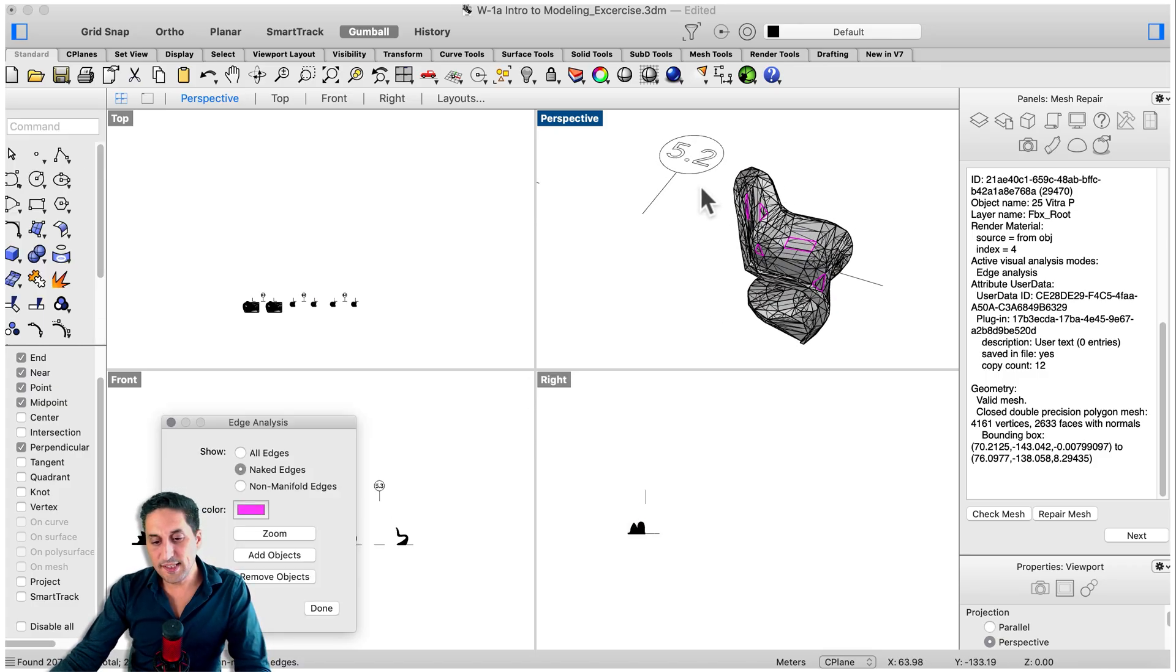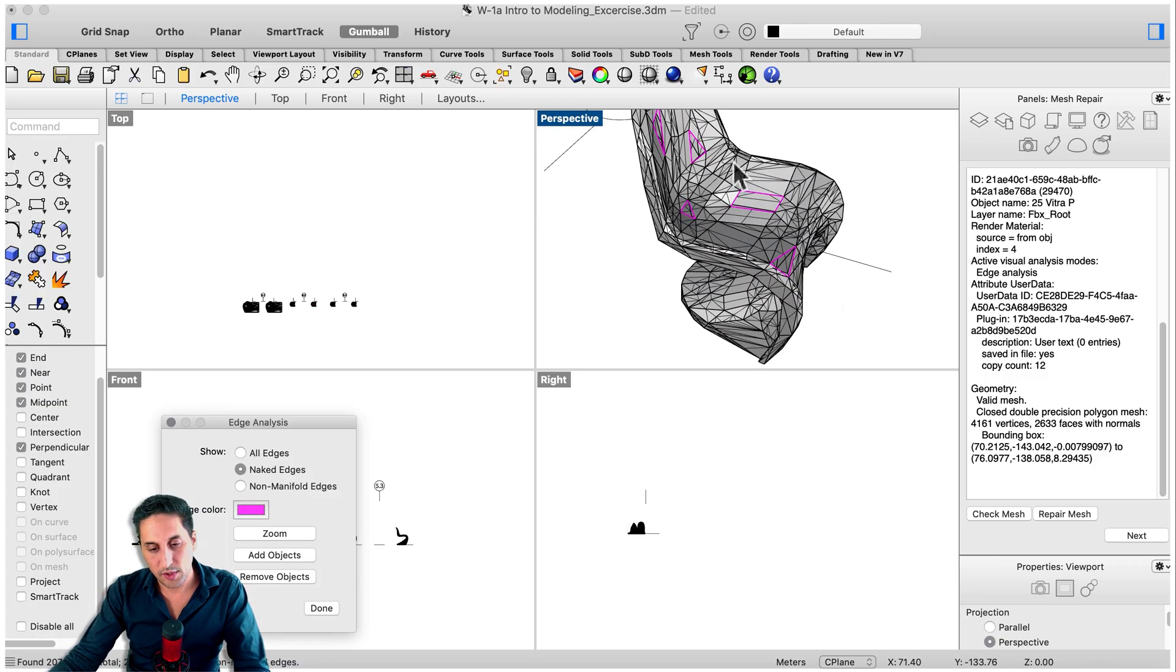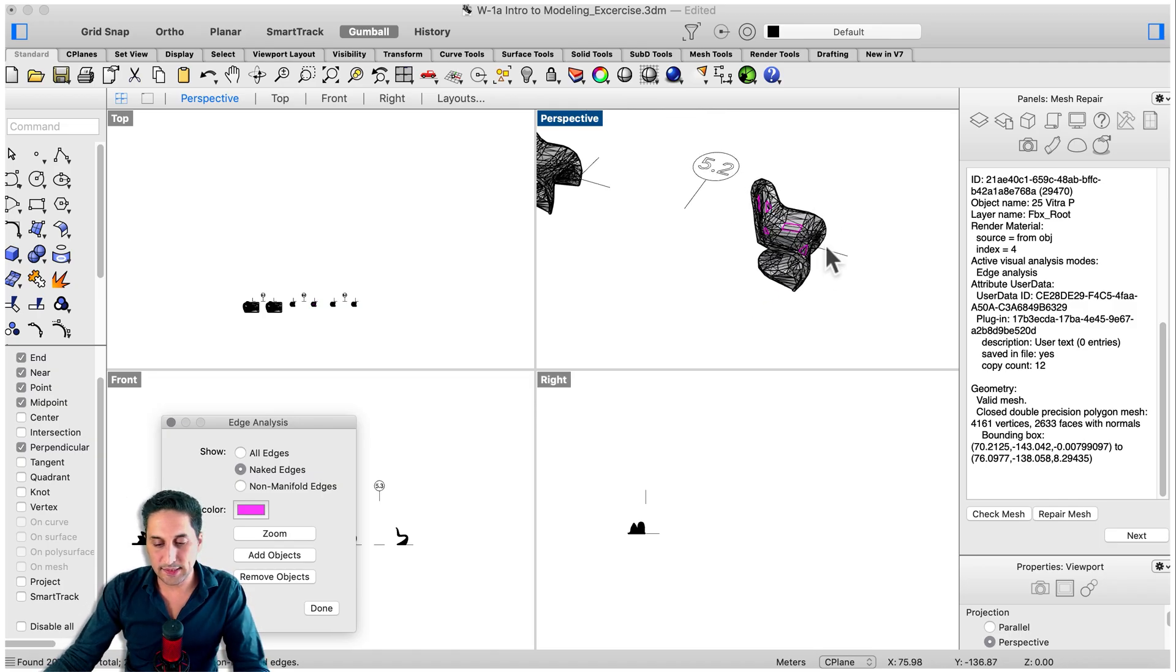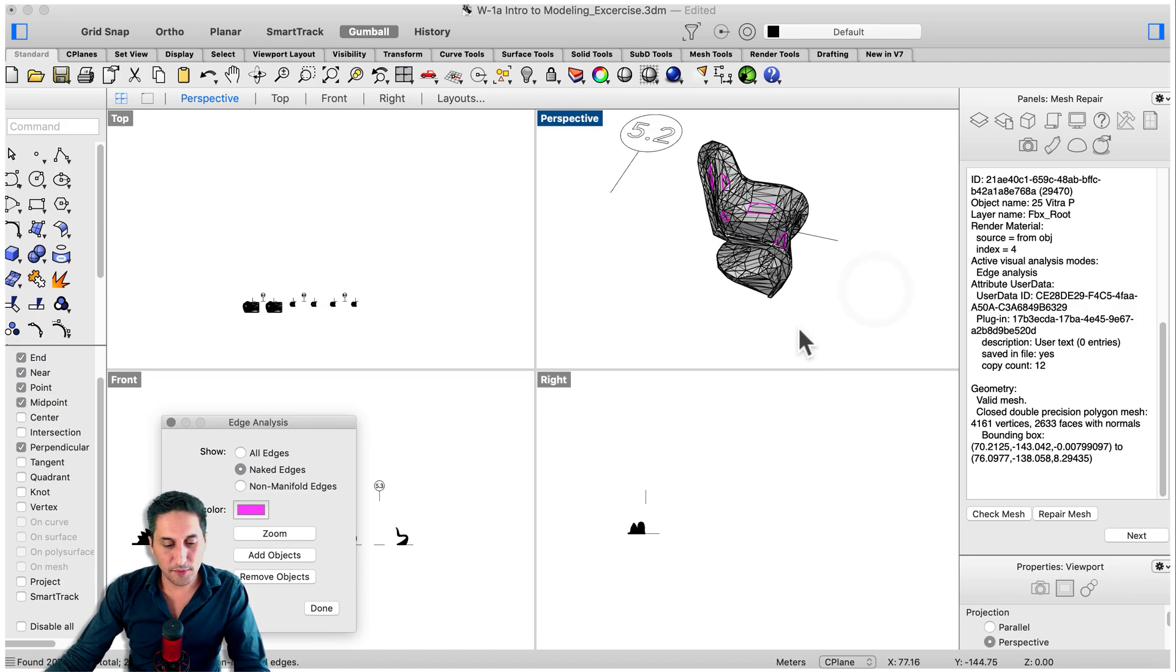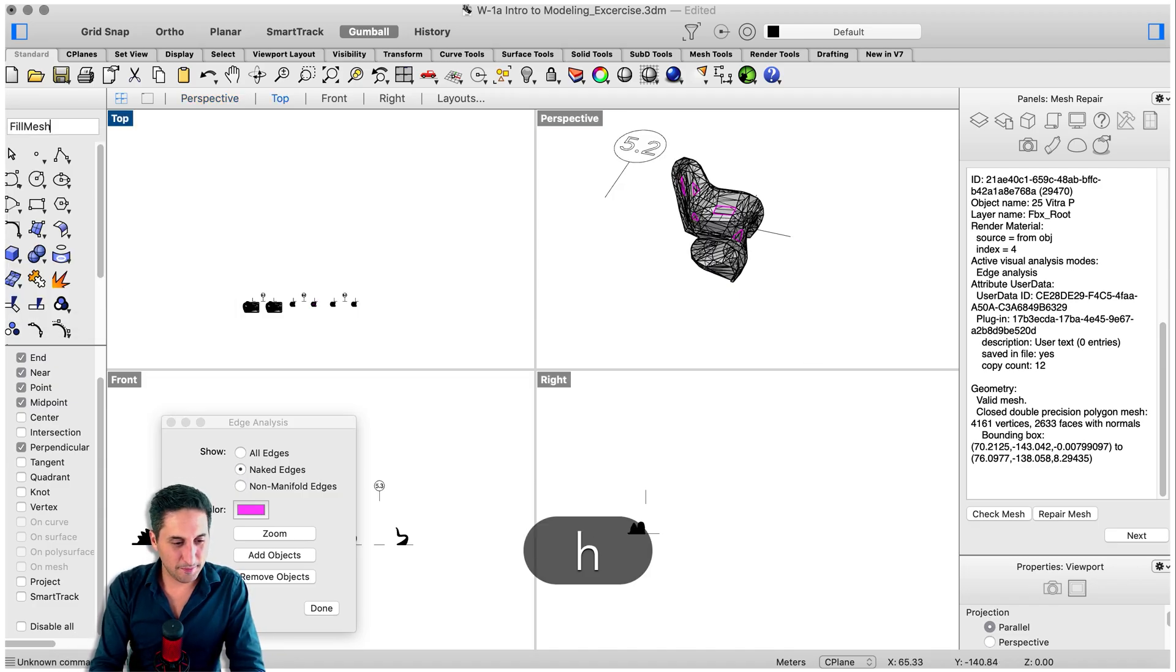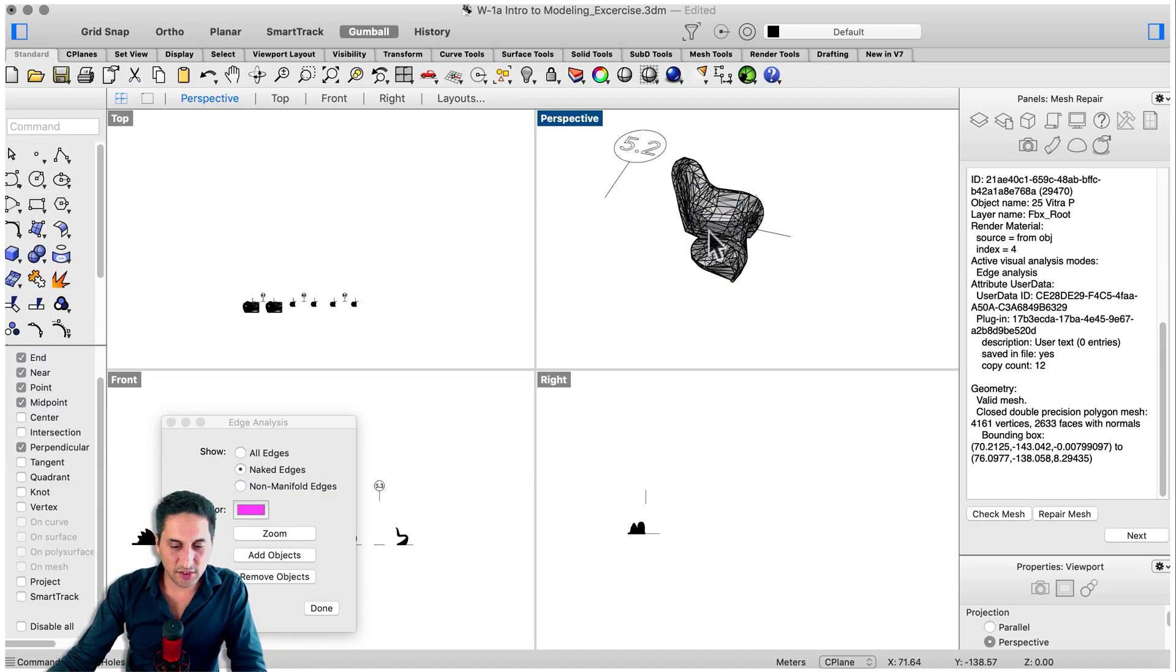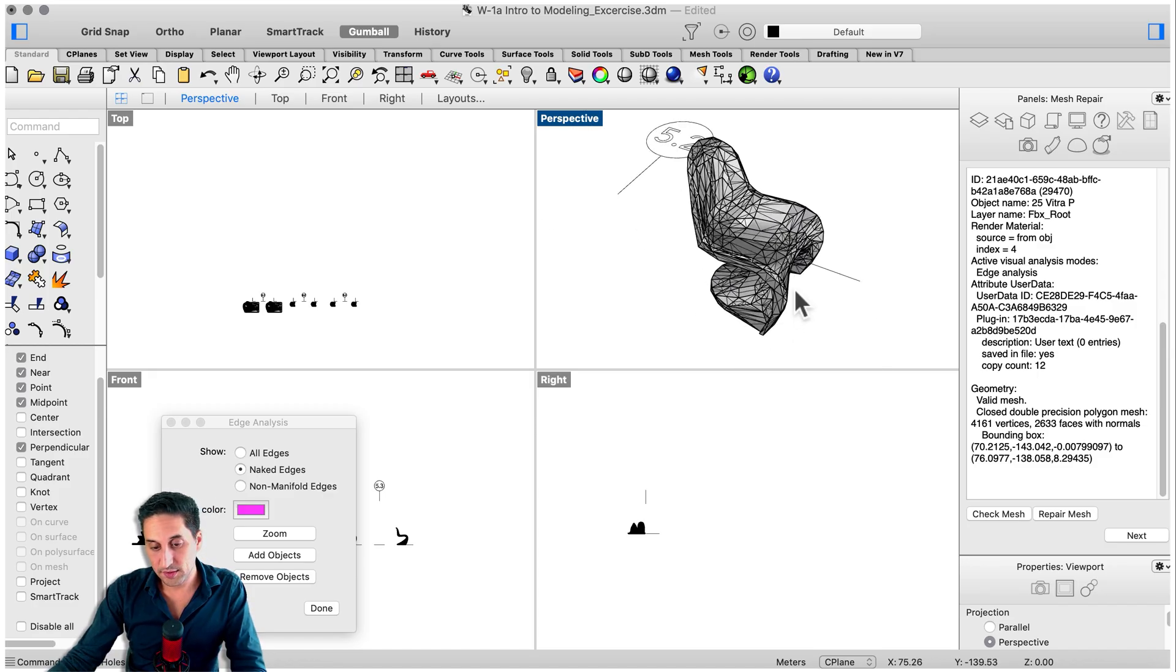As you can see now we basically have one, two, three, four, five holes. There are different shapes and sizes and we need to fill them. So let's try something automatic, which is called fill mesh holes. We select the mesh and now they're all fixed.